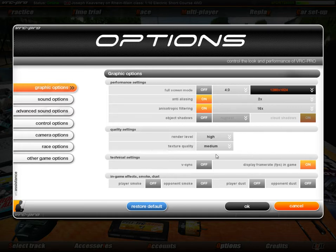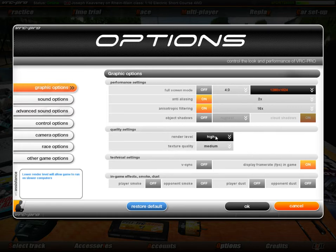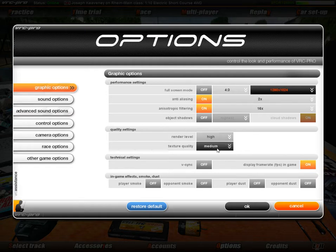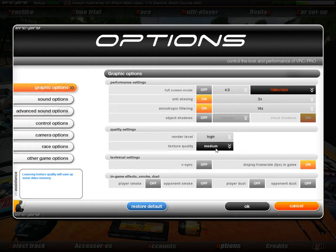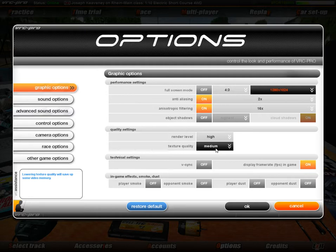In Quality Settings, the next two options are Render Level — basically how good the projected image is — and Texture Quality, which also affects image quality. Lowering the Texture Quality saves video memory. If you're low on video memory and have a 256MB or 512MB graphics card, you may want to lower Texture Quality to increase the frame rate.